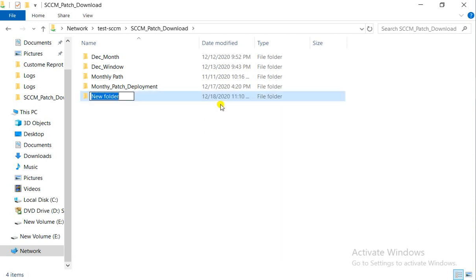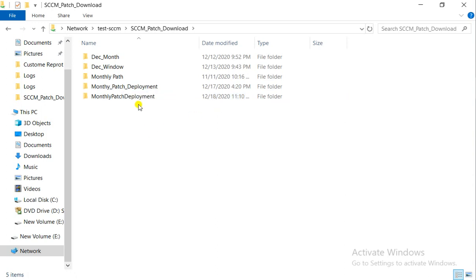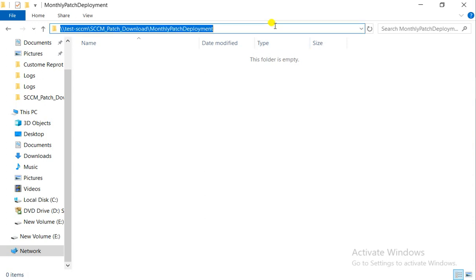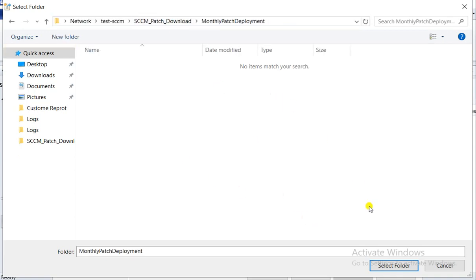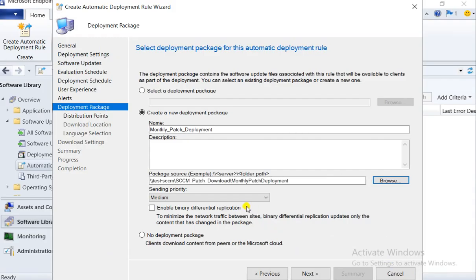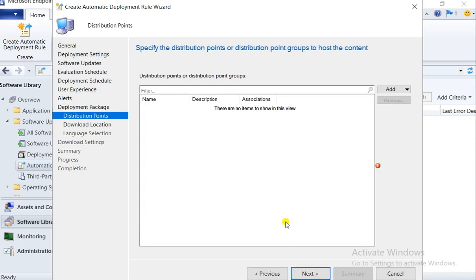I'll give this path for 'Monthly Patch Deployment.' If patches have already been downloaded they will not be downloaded again. Let me create a new folder path and open it — you can see this folder is empty. Now enable binary differential replication if you want, then click Next.